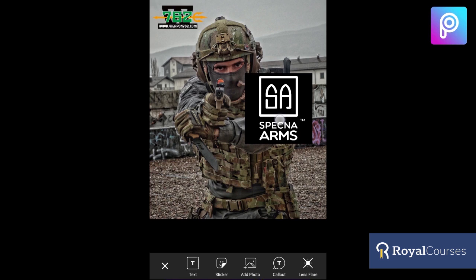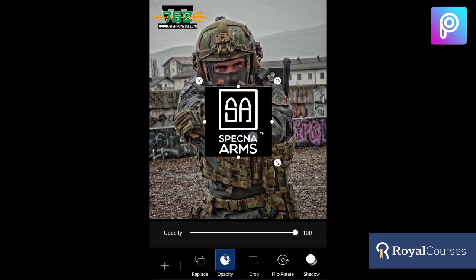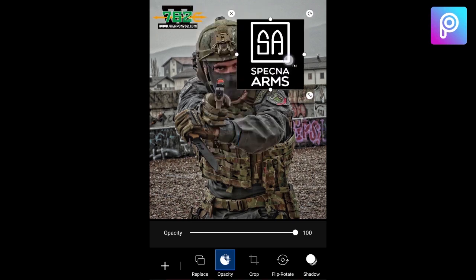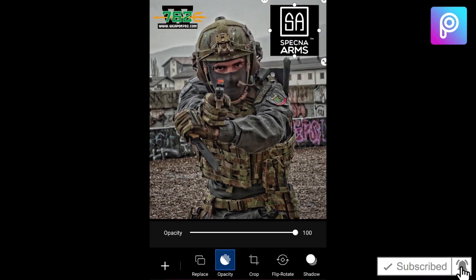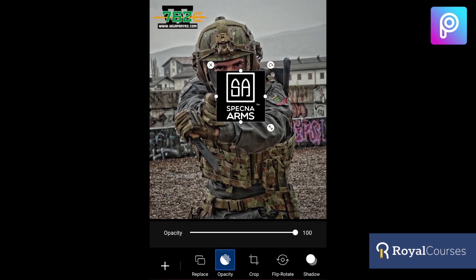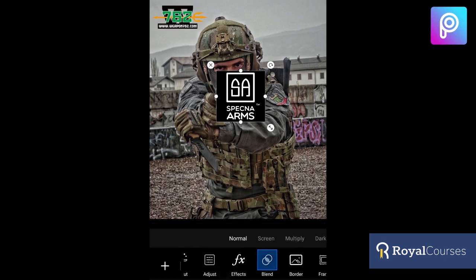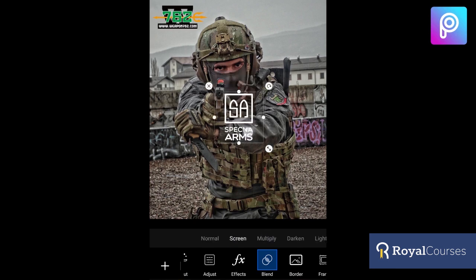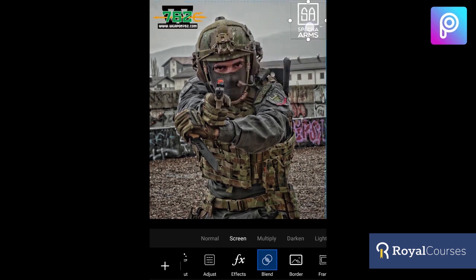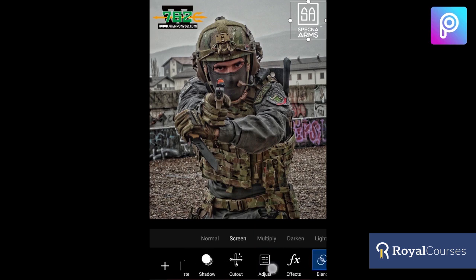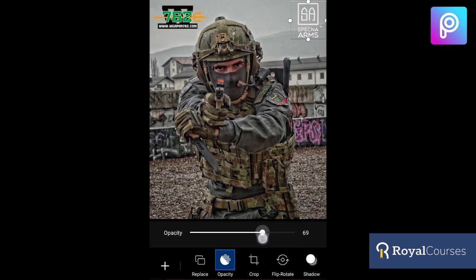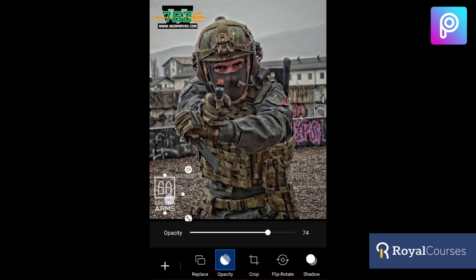But in case you have a logo like this one from Spatzna Arms — it's a black square — if you put it on the photo it doesn't look good. So we're going to blend it and fit it properly in the photo. Choose the Blend option below, and you will have many settings like Normal, Screen, Multiply, and Dark. Choose the one that fits best — we'll try Screen. This already looks pretty good. We're going to lower the opacity a little bit. I think now it looks good.